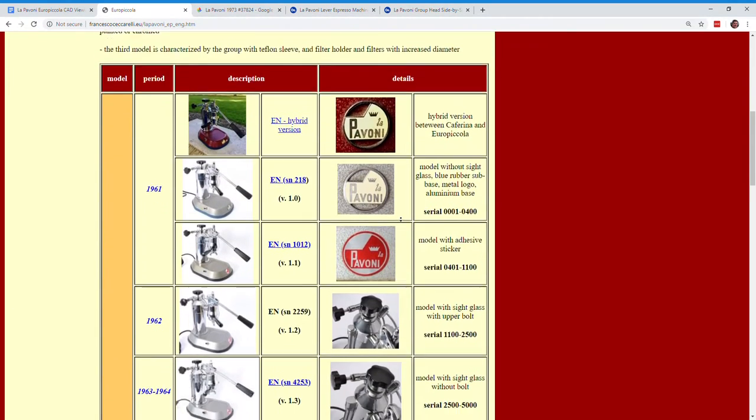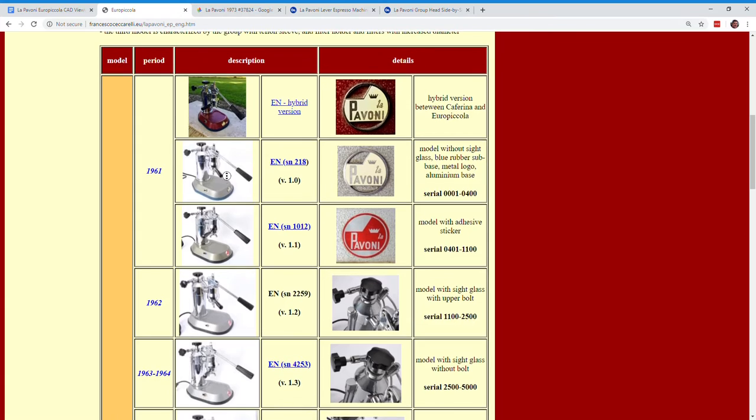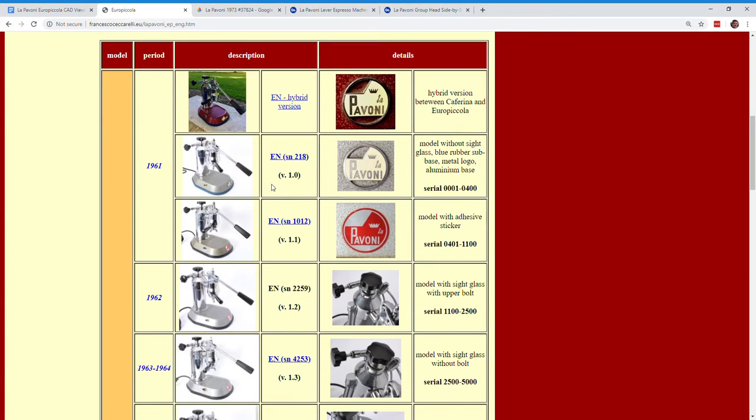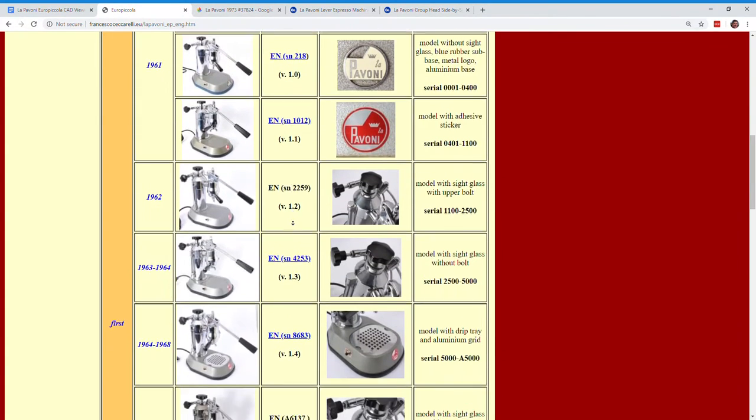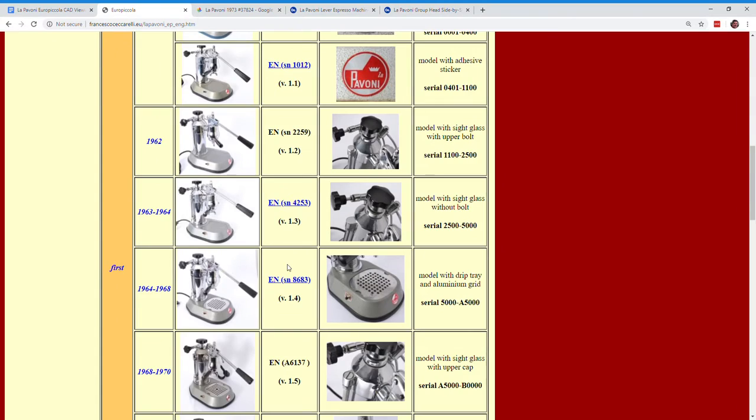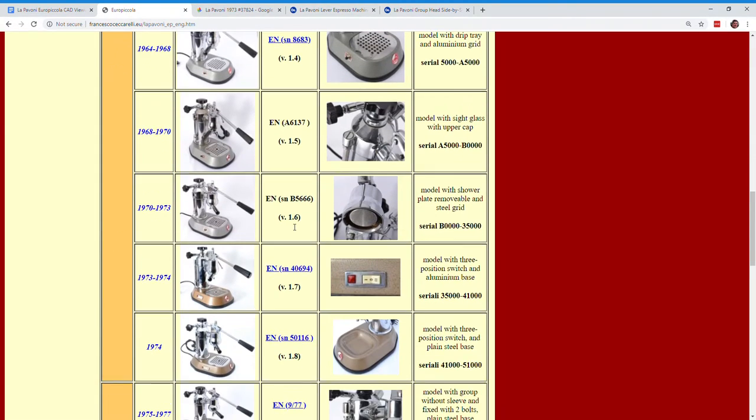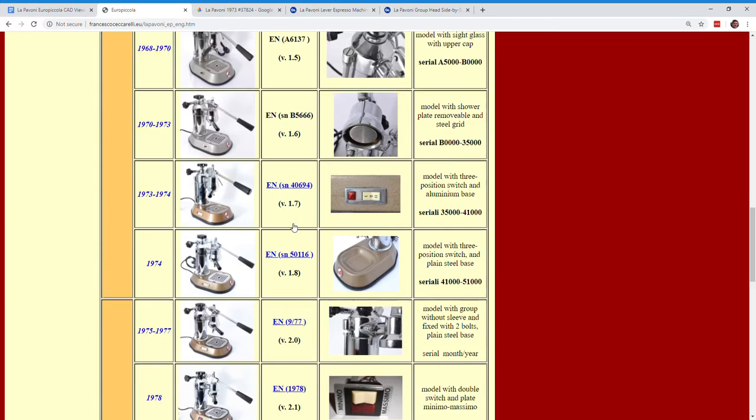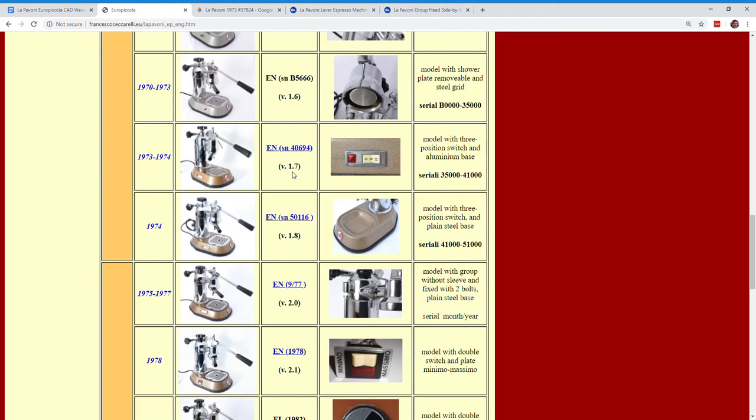And what he did here is he put down a nice table. Starting in 1961, he has what he calls the version one. And you can see there's no drip tray. And this is the generation one group head, as we call it. And going down here, eventually a drip tray was added called that version 1.4. And all the way down, we have a two switch, an on-off and a low, a high and an off switch, which is pretty cool. Back in 1973, he calls that version 1.7.